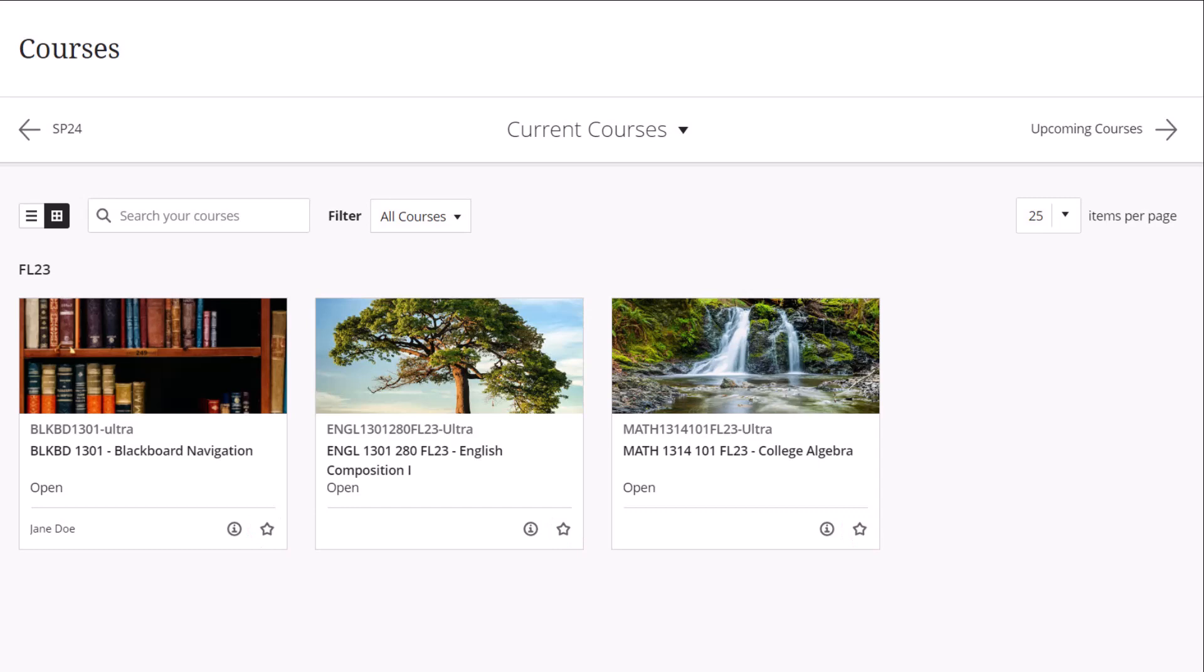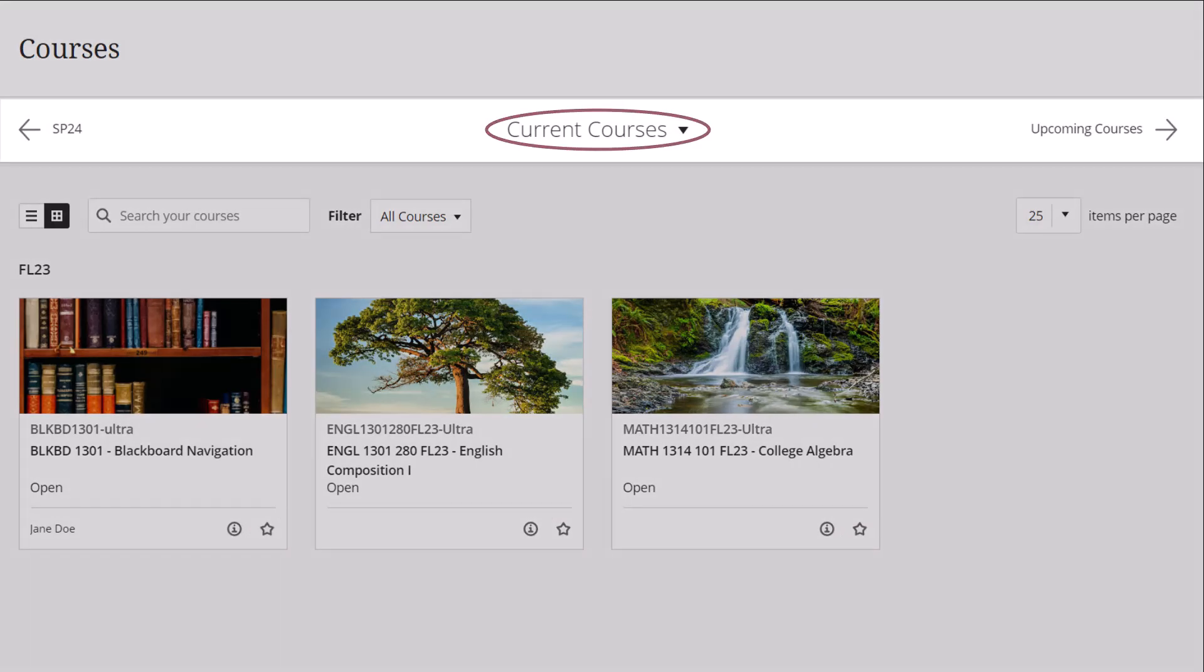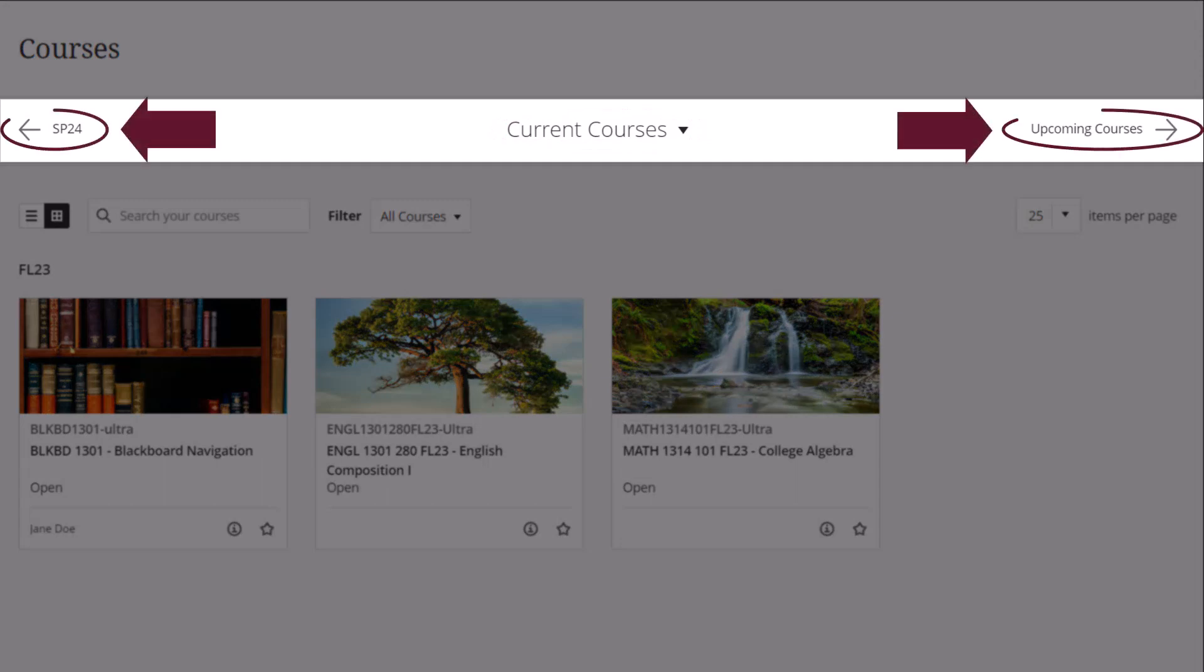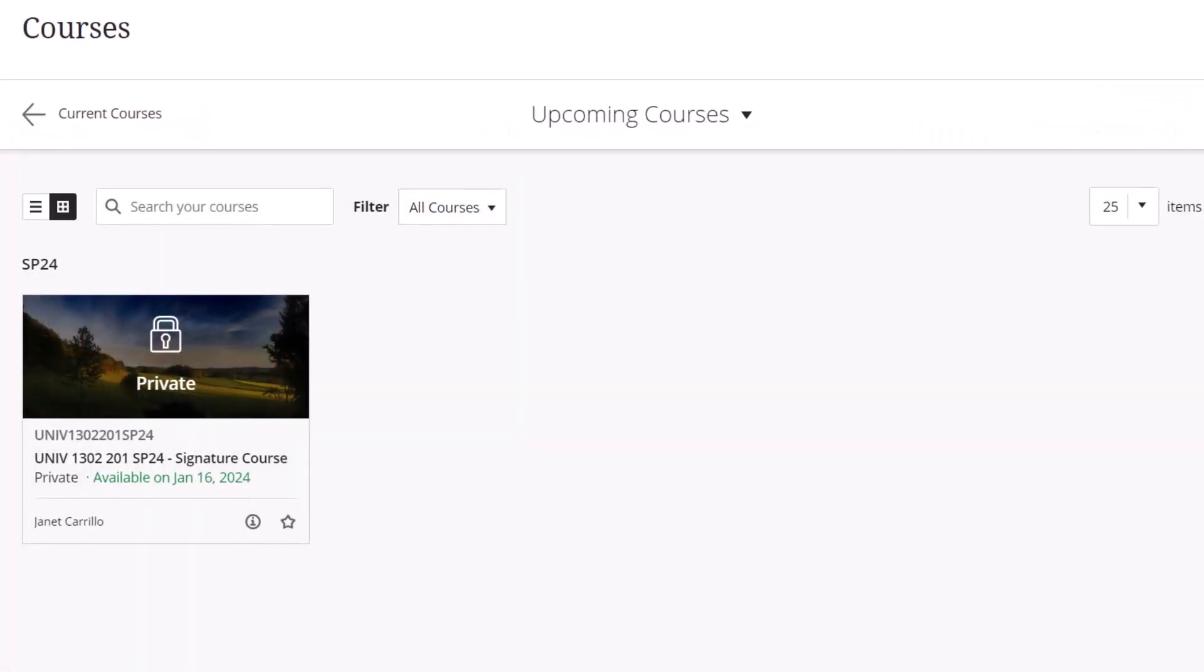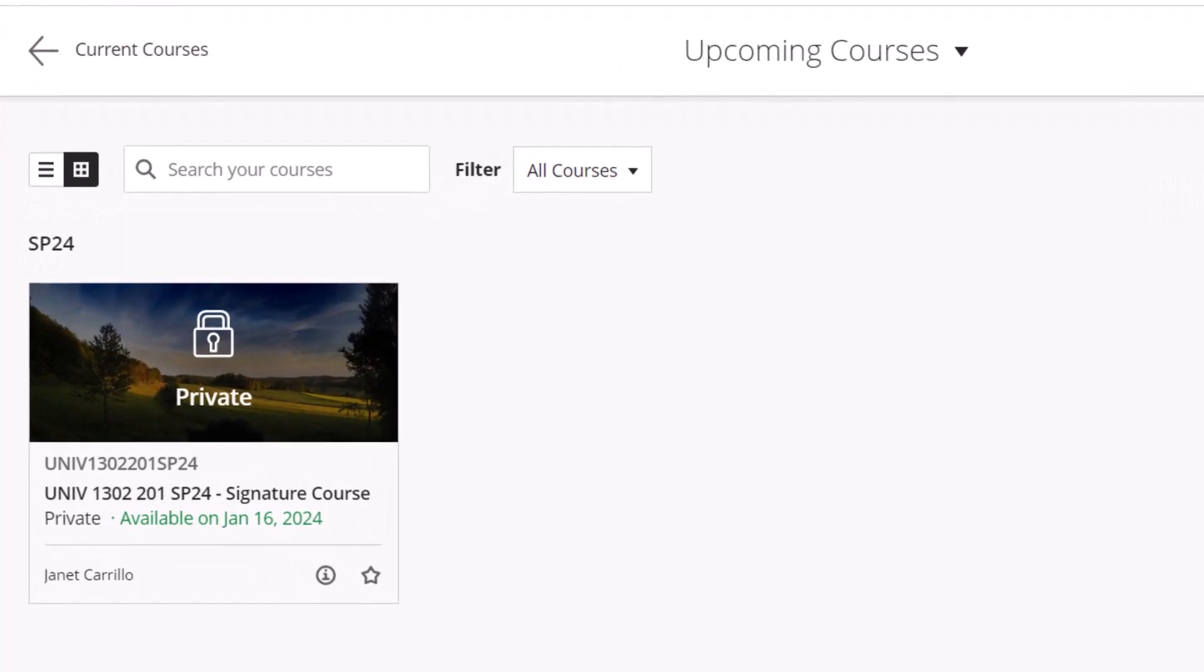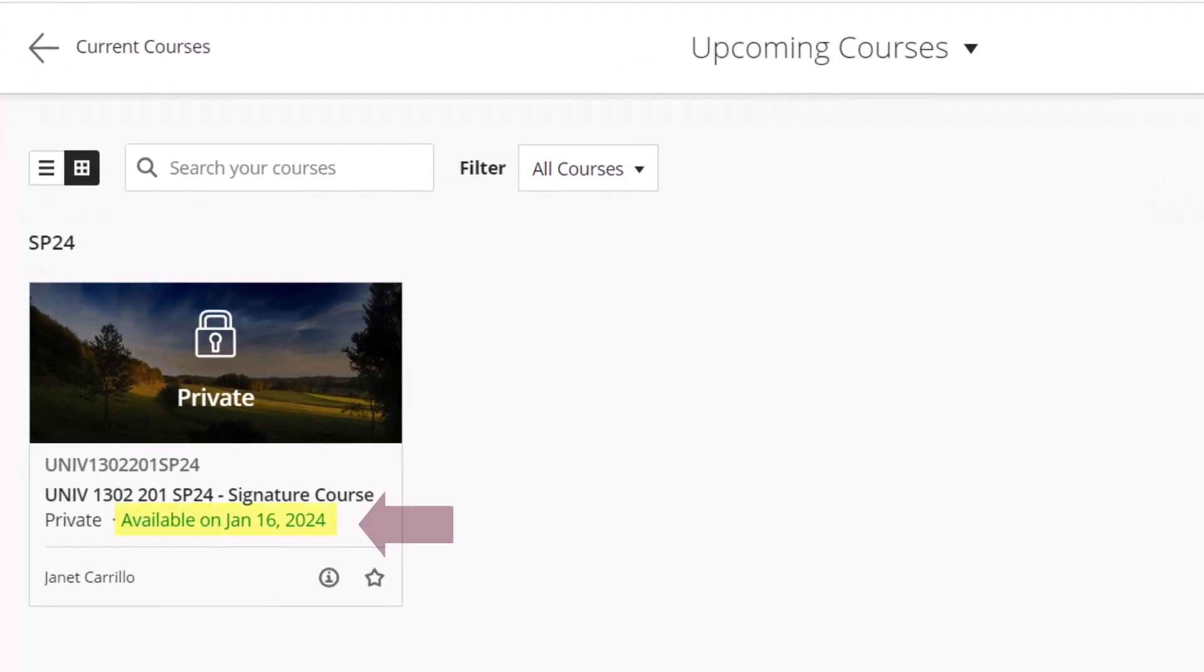Your default list of courses displayed will include active courses that you are currently enrolled in, and you may use the top navigation or filter to view past or upcoming semesters. Please note that courses will become available to students on the start dates listed in the class schedule.